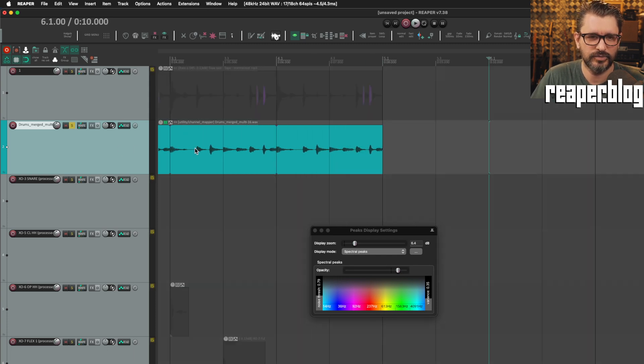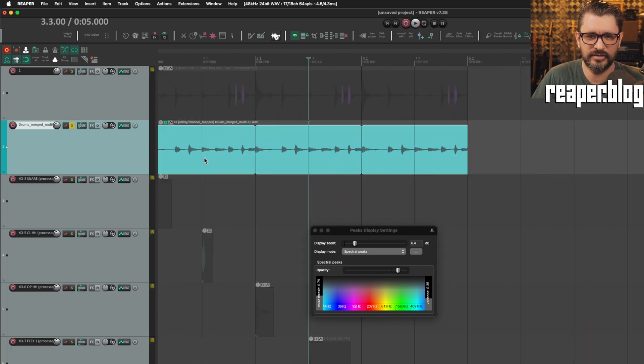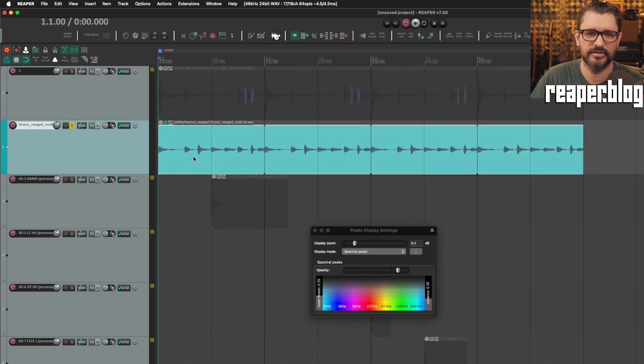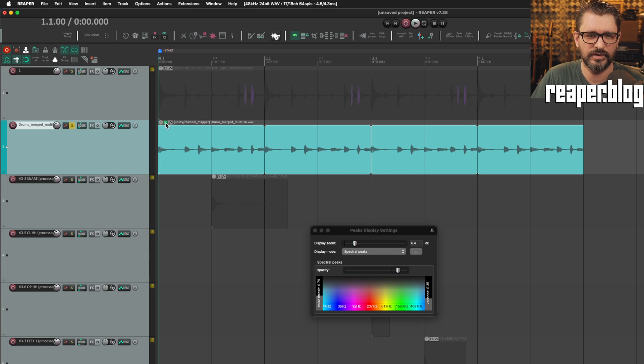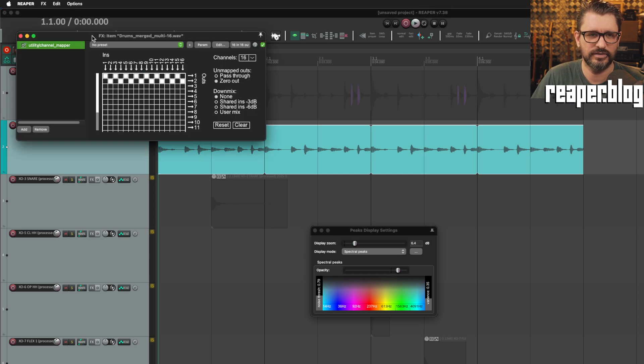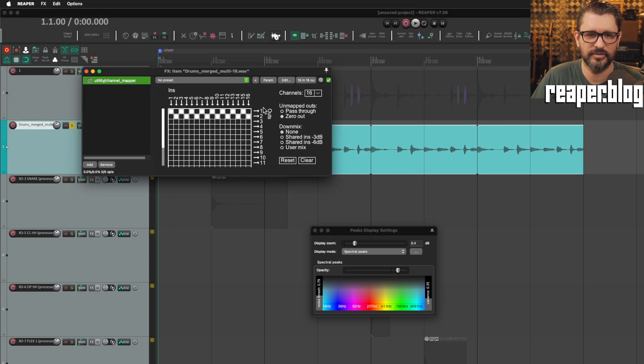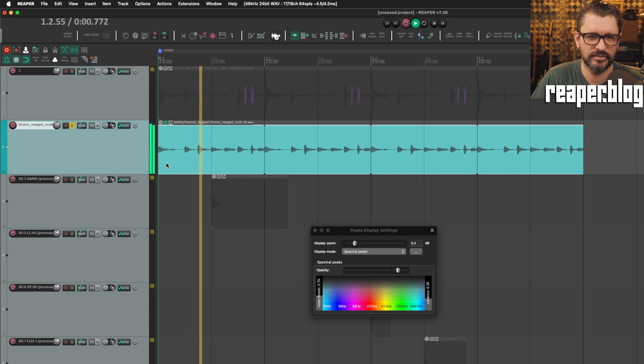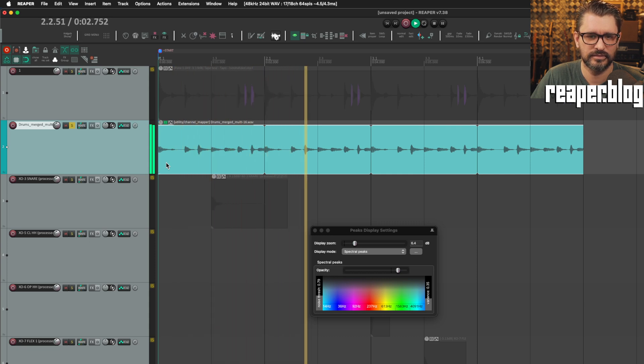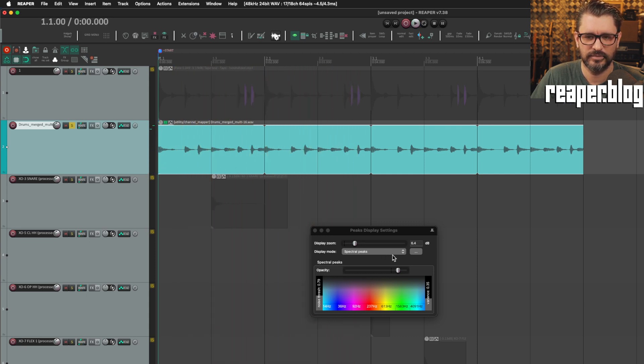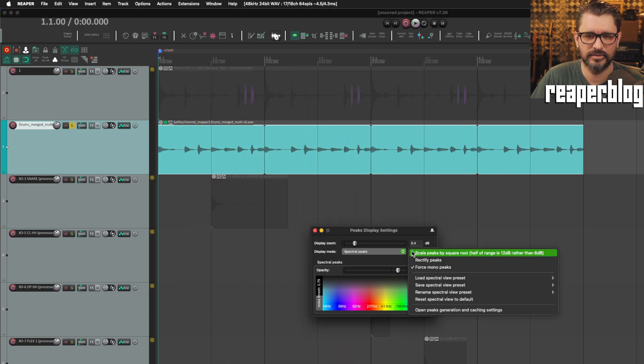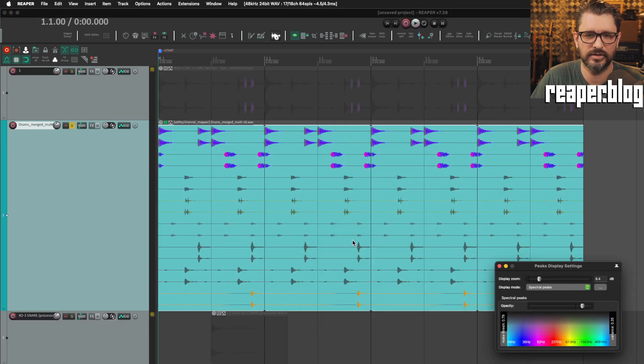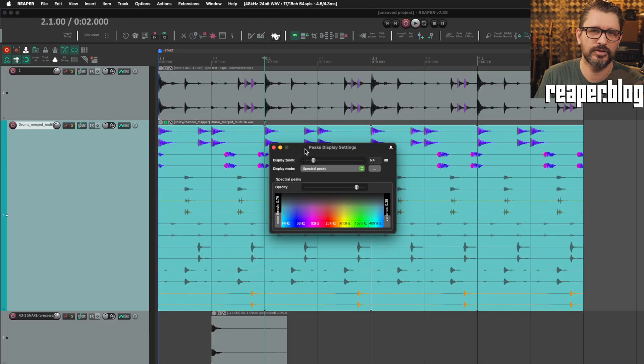So like, as I said before, this is a 16 channel file. I've used the channel utility to get everything coming out of two channels, and it sounds like this. But what it actually is, it's 16 channels within one file.